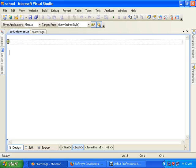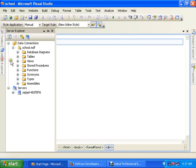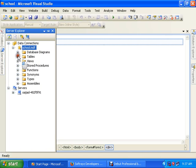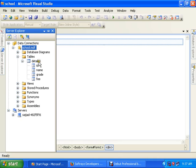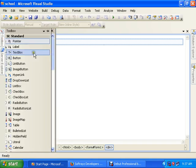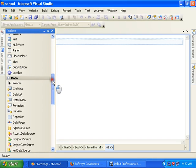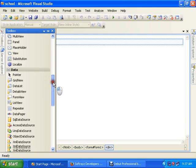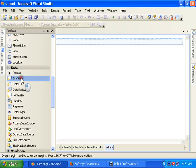So let's start. First of all we have our database, you can see, named School. Here we have one table called Details with ID, name, and grade. Please remember ID should have a primary key because edit and delete in GridView only work when ID is primary.